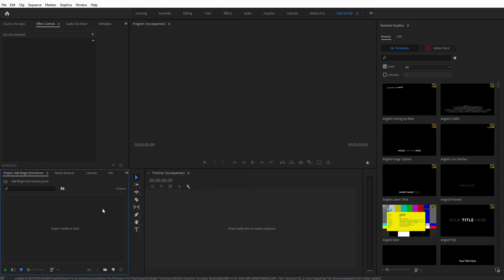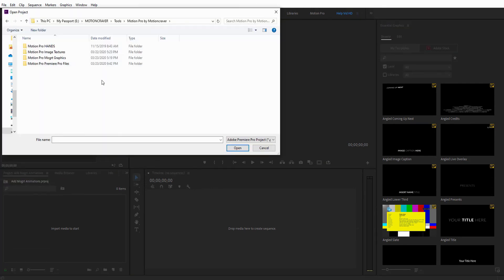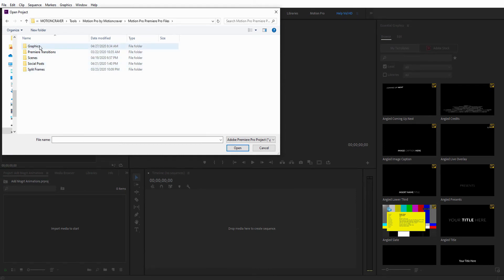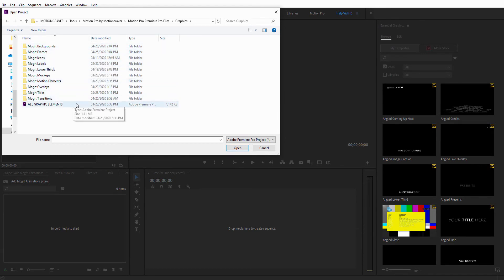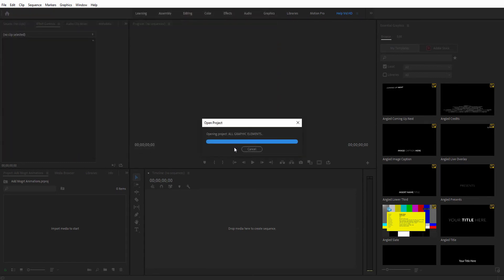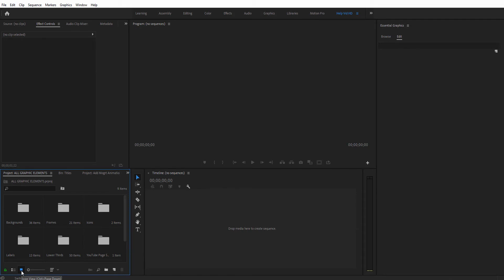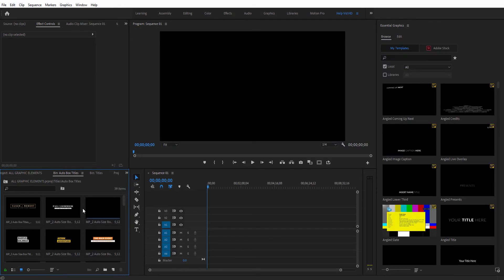If you'd like to see a live preview of the graphic elements, you can do so by opening the Motion Pro Premiere Pro Files folder in your download, then select and open the Graphics folder, as well as the folder for the Graphics category you wish to use. Open the Premiere Pro file that you wish to use and turn on Icon View in the Project window. You can preview by moving the mouse back and forth over the thumbnail or by clicking and scrubbing using the blue bar beneath the thumbnail.